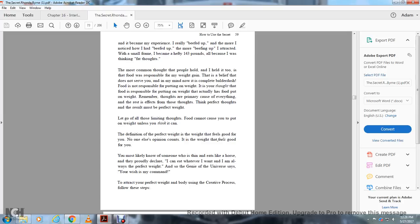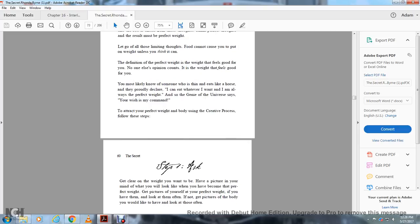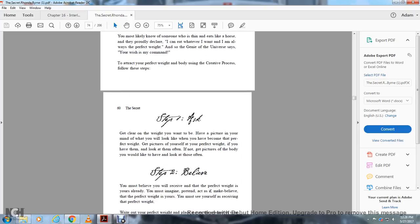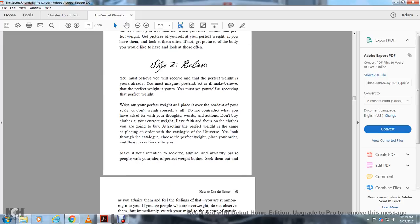Let go of limiting thoughts. Food cannot cause you to put on weight unless you think it can. Know the perfect weight that feels good for you. Eat whatever you want and proudly declare: I can eat whatever I want and I'm always the perfect weight. The genie says your wish is my command. To attract perfect weight, follow the creative process. Step one: get clear on the weight you want. Have a picture in your mind of what you want to look like. Look at pictures of your perfect body often.